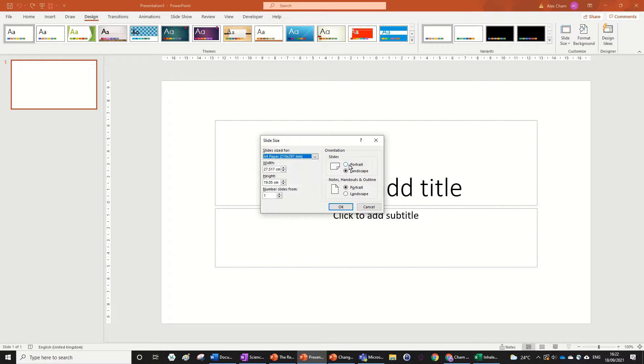And then if you want, if you're printing out like a poster or something, you can make it portrait instead of landscape, and you can play around with that.